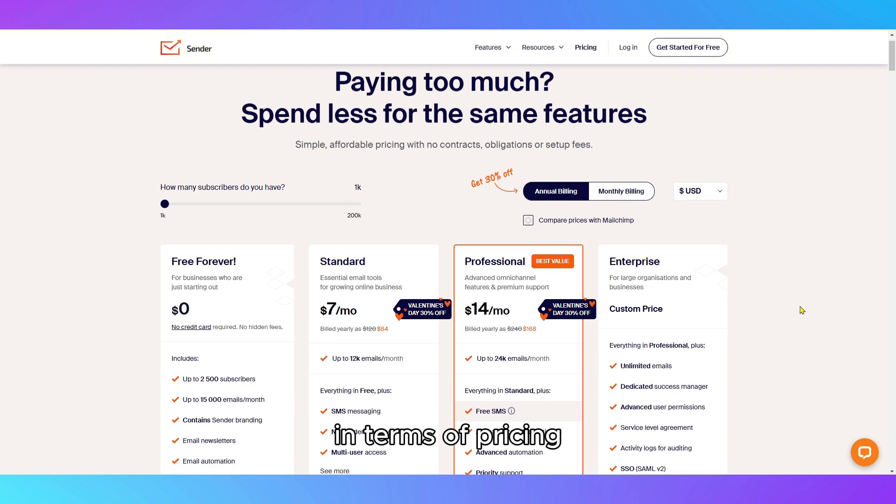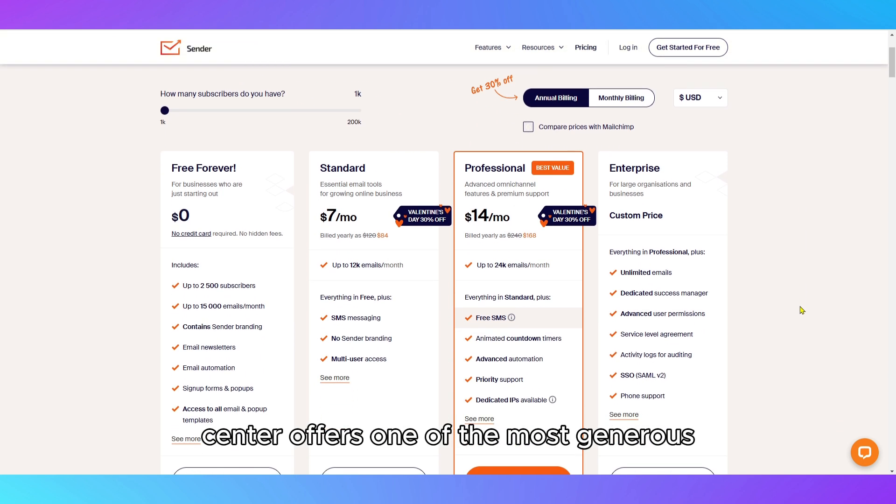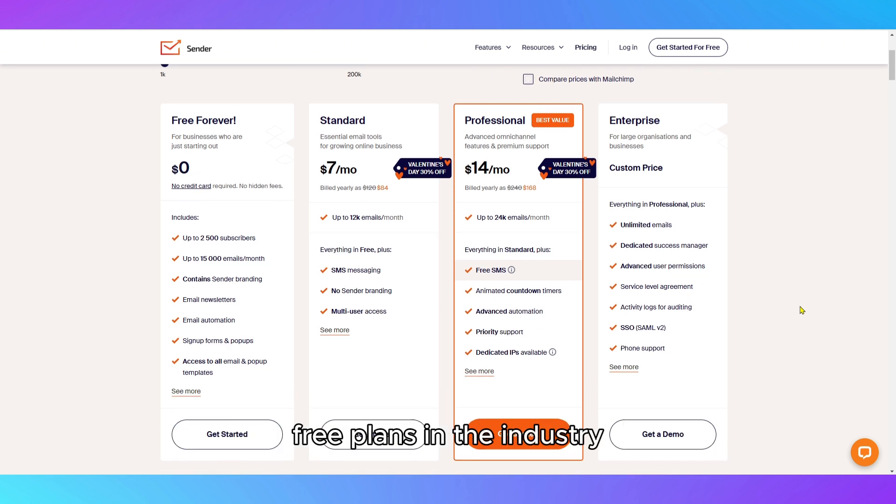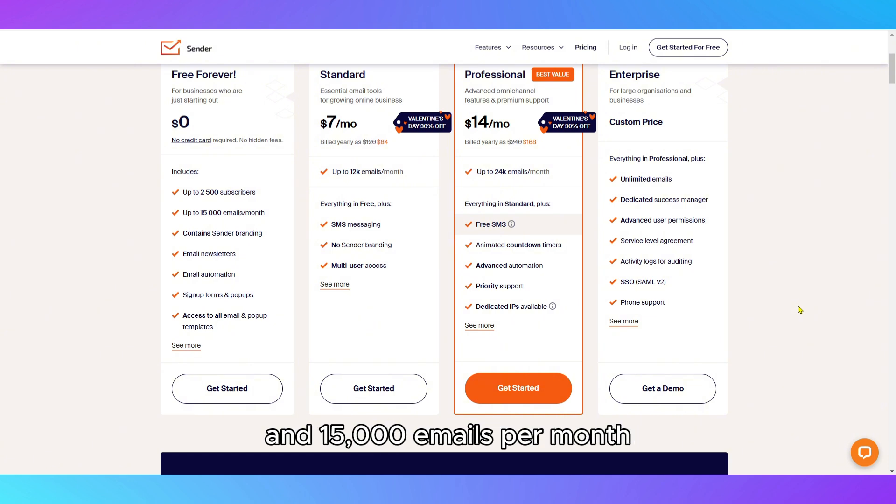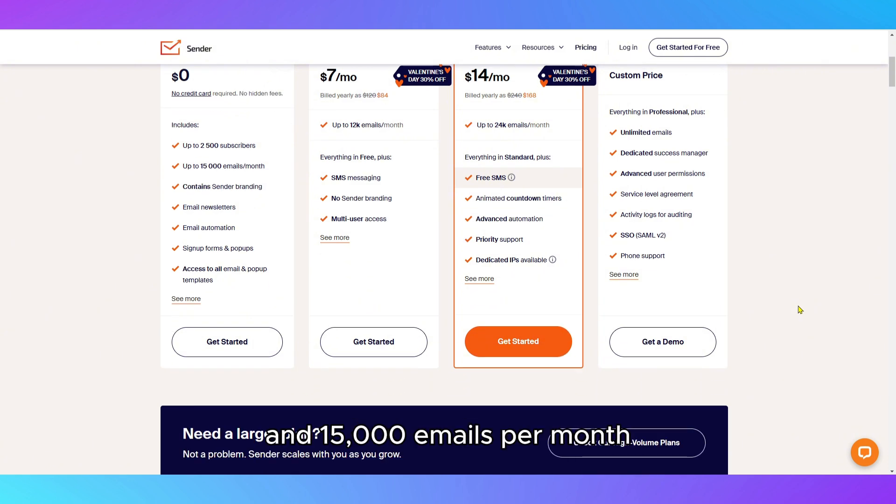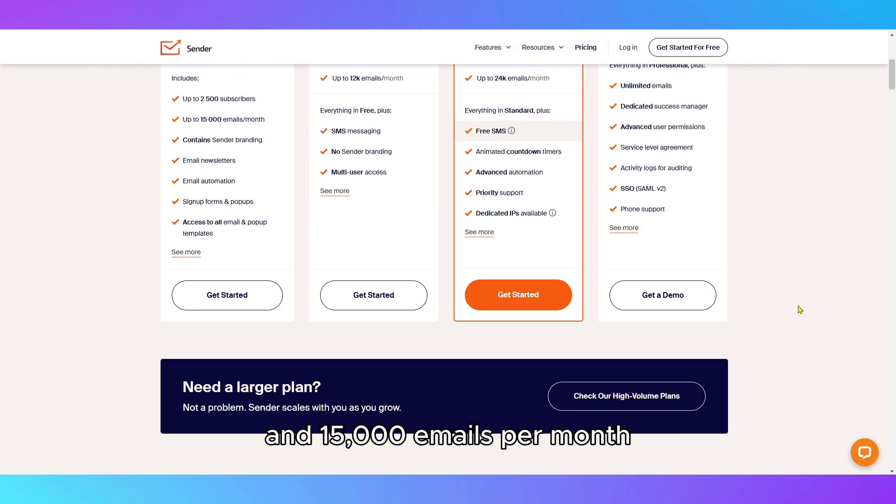In terms of pricing, Sender offers one of the most generous free plans in the industry, allowing up to 2,500 subscribers and 15,000 emails per month.